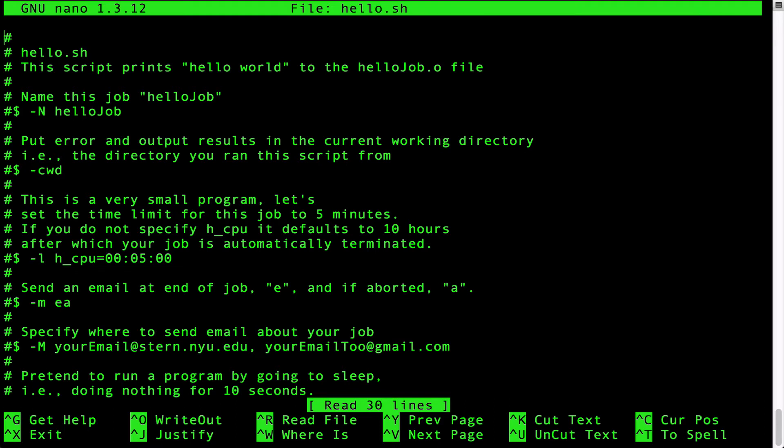The third pound dollar line is an option that specifies the maximum running time for this job. This job is scheduled for a max run time of five minutes. You should estimate enough time for your job to complete or else the job will be terminated after this time has elapsed.